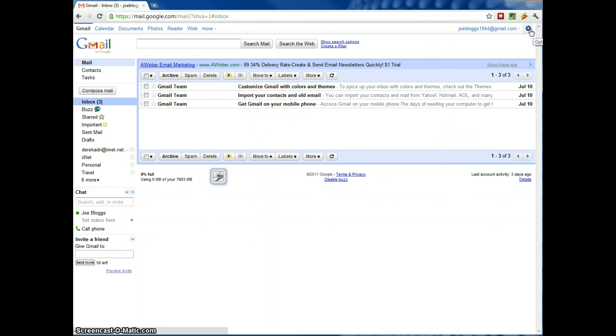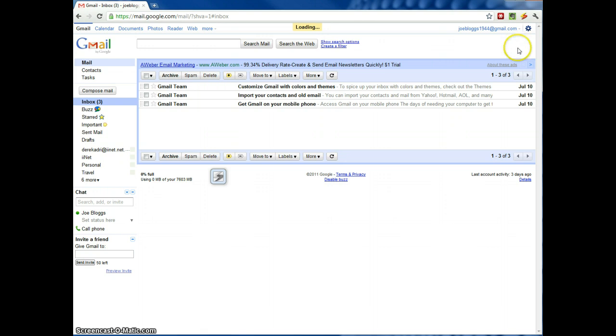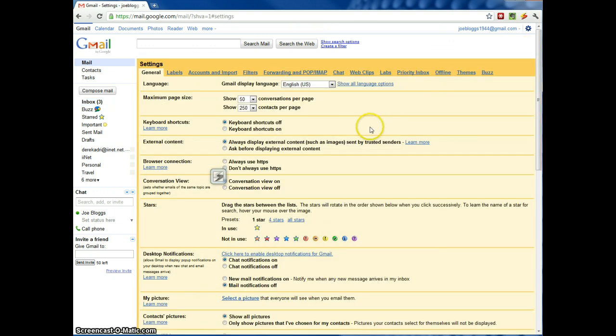The first step is to go up here to Options. Just click that. Click on Mail Settings. Now you just go over here to Accounts and Import.